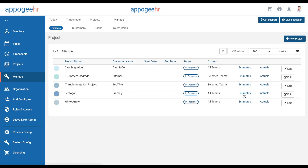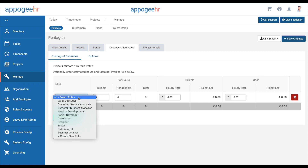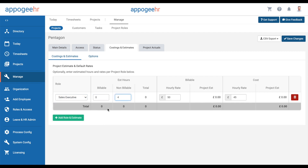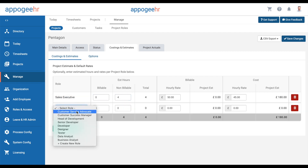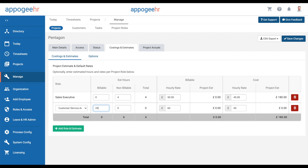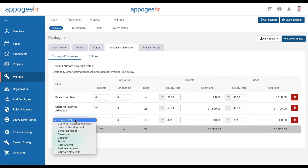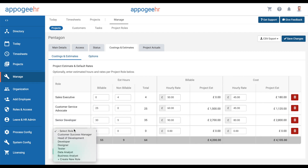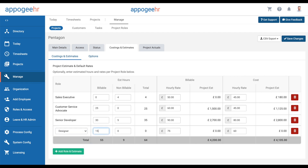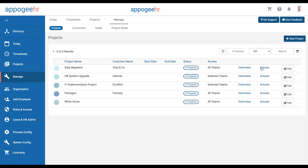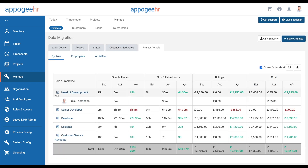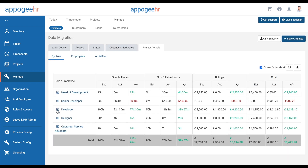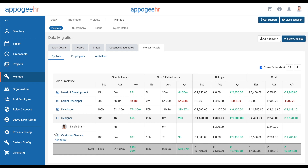Project managers can plan projects by adding estimated time spent per role. This will give you a rough cost for your project. When employees track time against the project, your actuals will populate to keep you on top of your project spending.